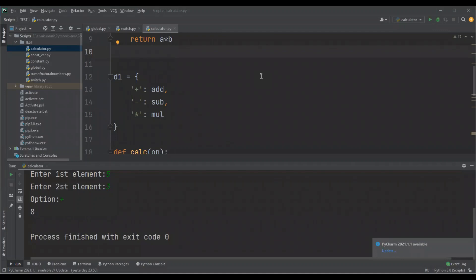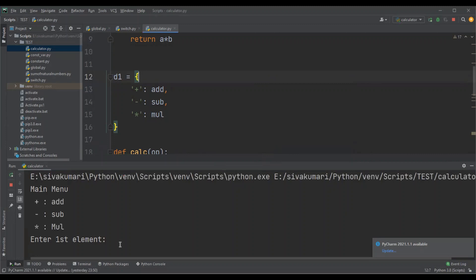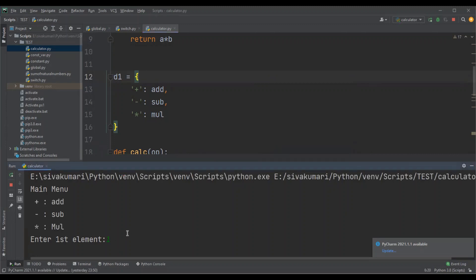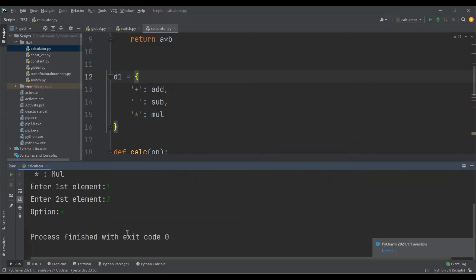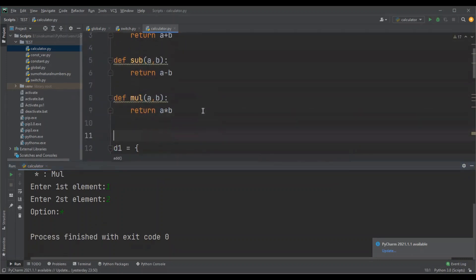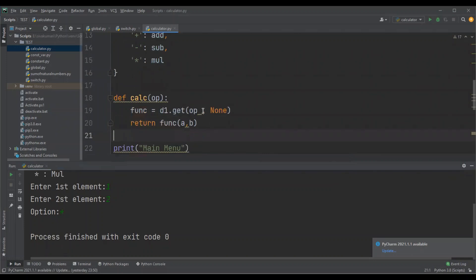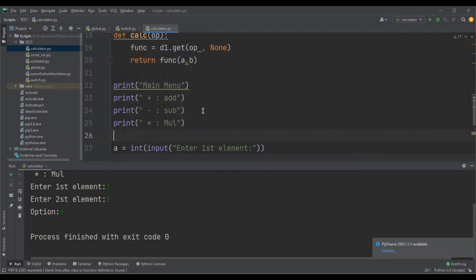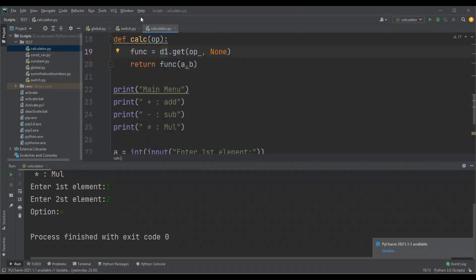Let me run this program. I'm going to enter one and two as elements, option two. I didn't get anything. Why? Oops, we didn't call the function, so we need to call this function.